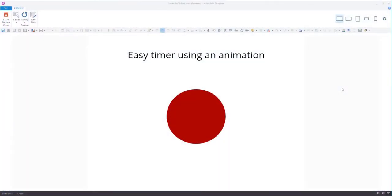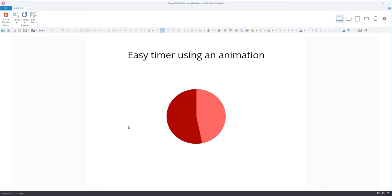Hey everyone, it's Veronica, and in the next two minutes I'll show you how to create a quick and easy timer using an animation like this one. That's just a five-second timer, so let's check out how this was done.